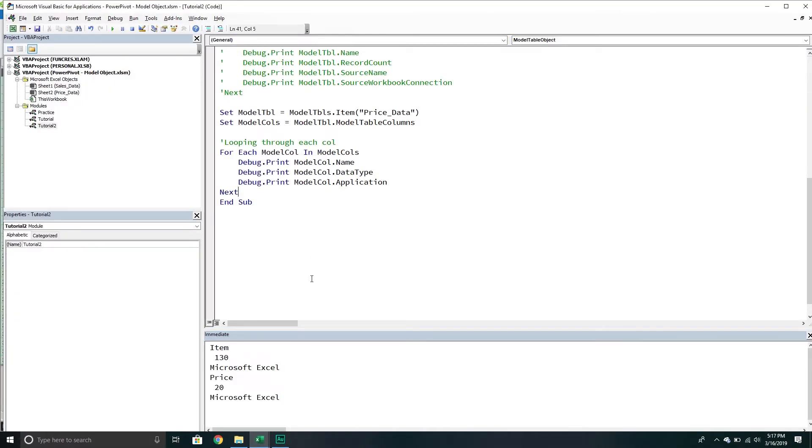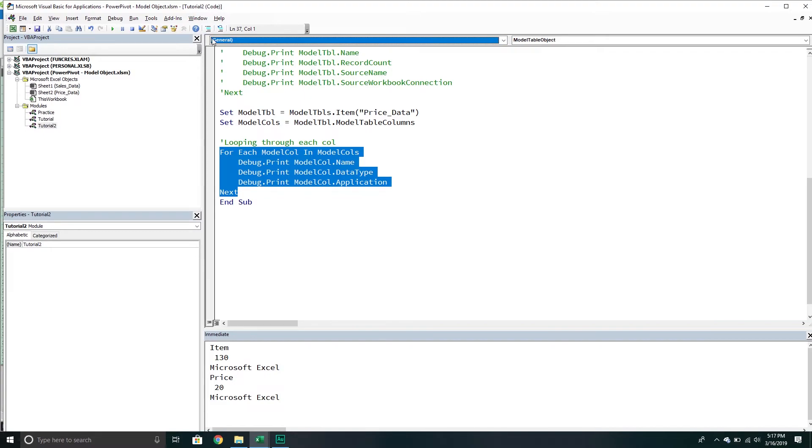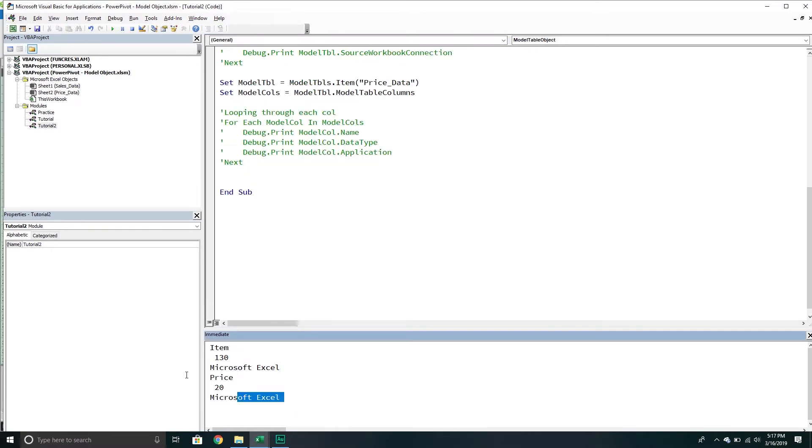We've done that. We've now looped through a set of columns in a table. Let's work with the final object that we want to work with - let's work with the model connection.